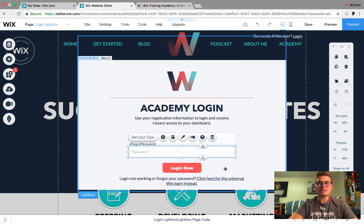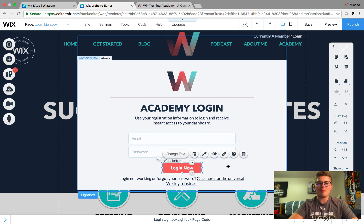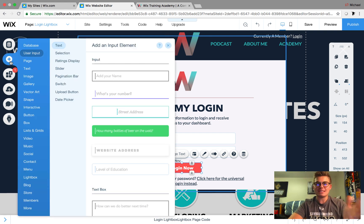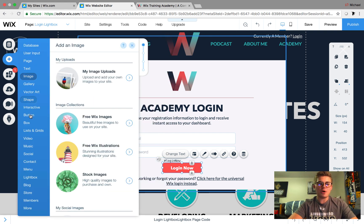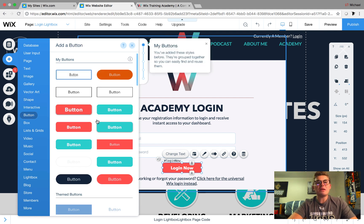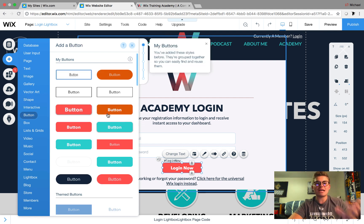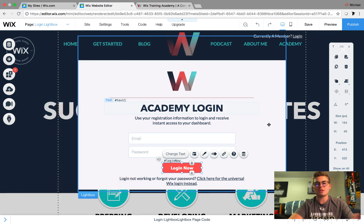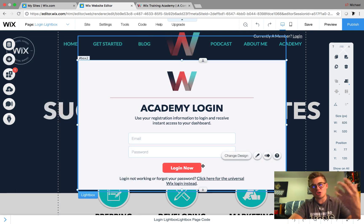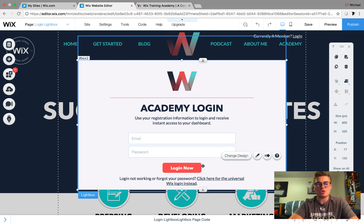The last component is your Login Now button. This is going to be whatever button you choose. Go to Add, go straight down to Button, and select any button you would like. It doesn't matter — you choose the design, style, colors, all of that. What matters is the function of the button, which I'm about to get into.